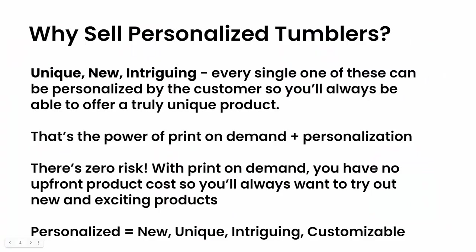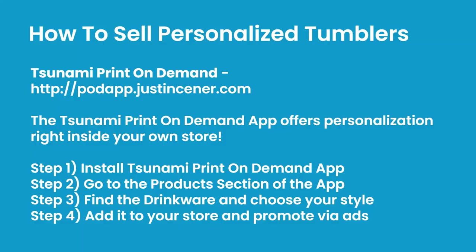Why would you want to sell personalized tumblers? First, tumblers—even non-personalized—are a very popular print-on-demand product. They work in a lot of different niches. When you throw in personalization, it really takes it to the next level. The power of print-on-demand plus personalization means you're always going to have a truly unique product because the customer personalizes it with their pictures, text, and colors.